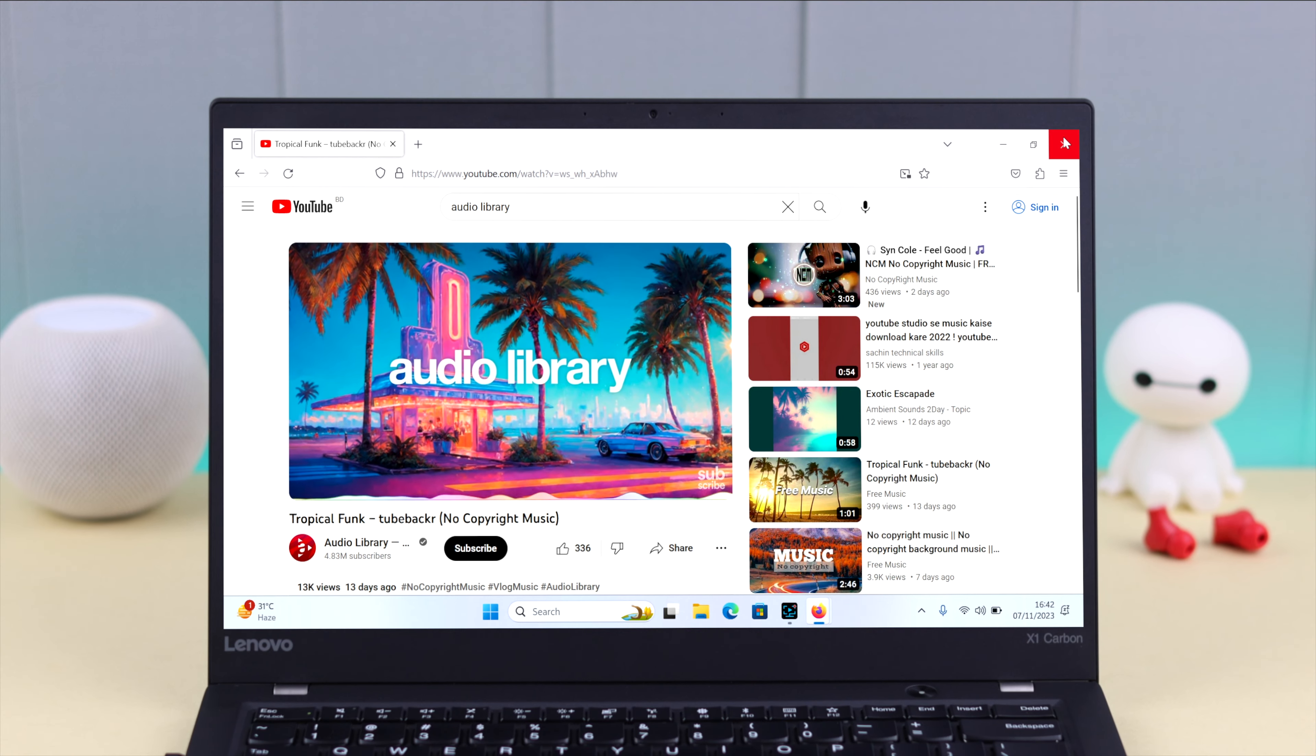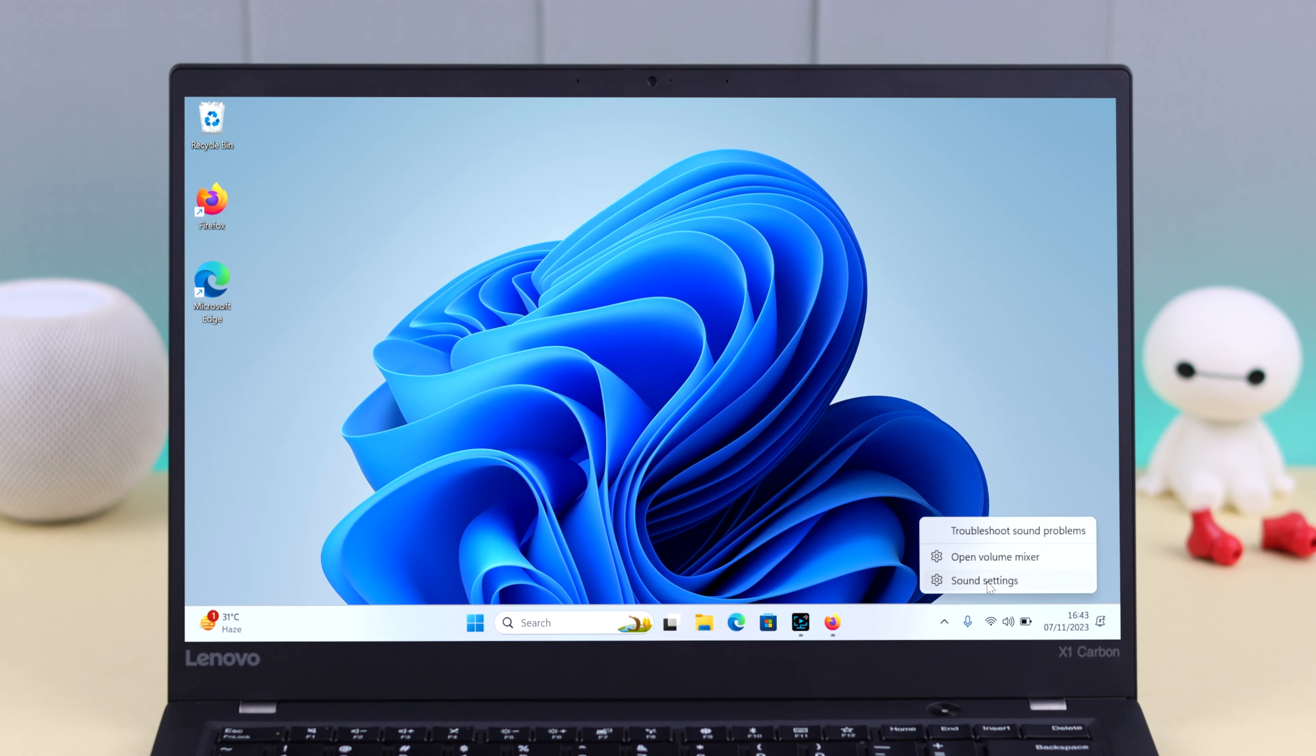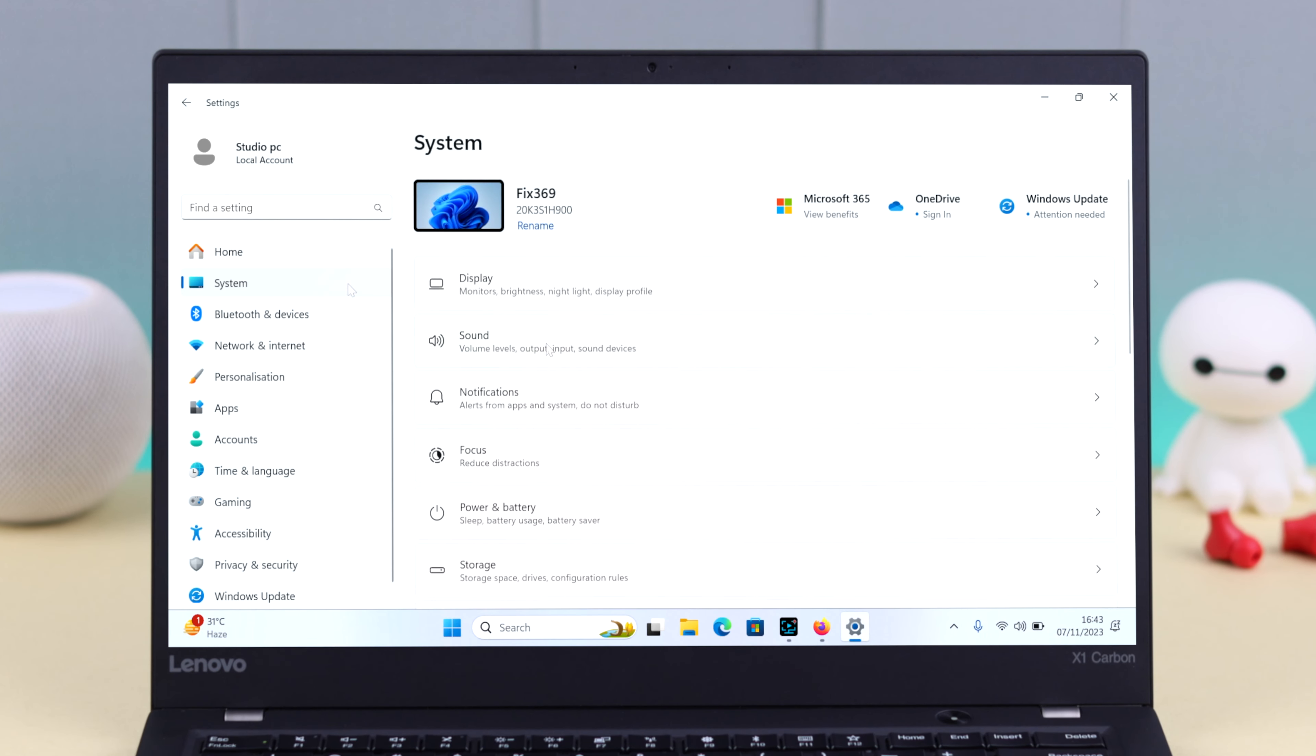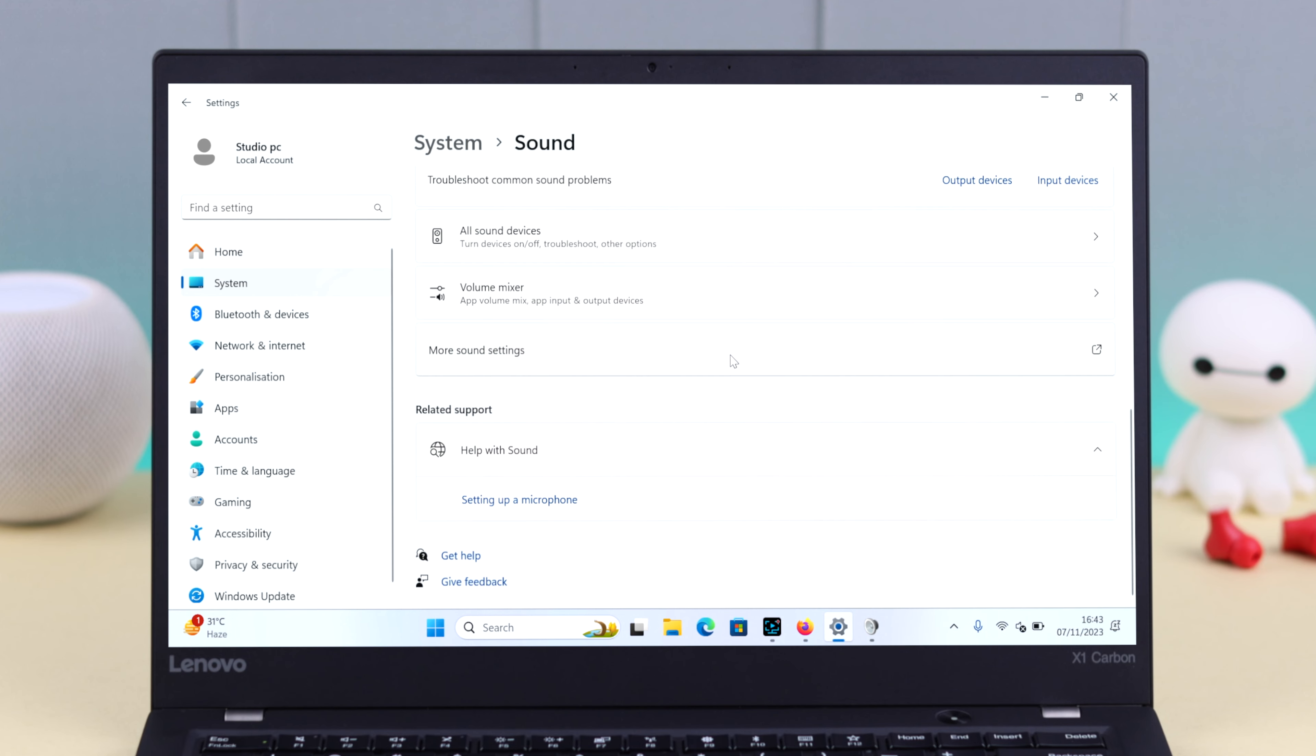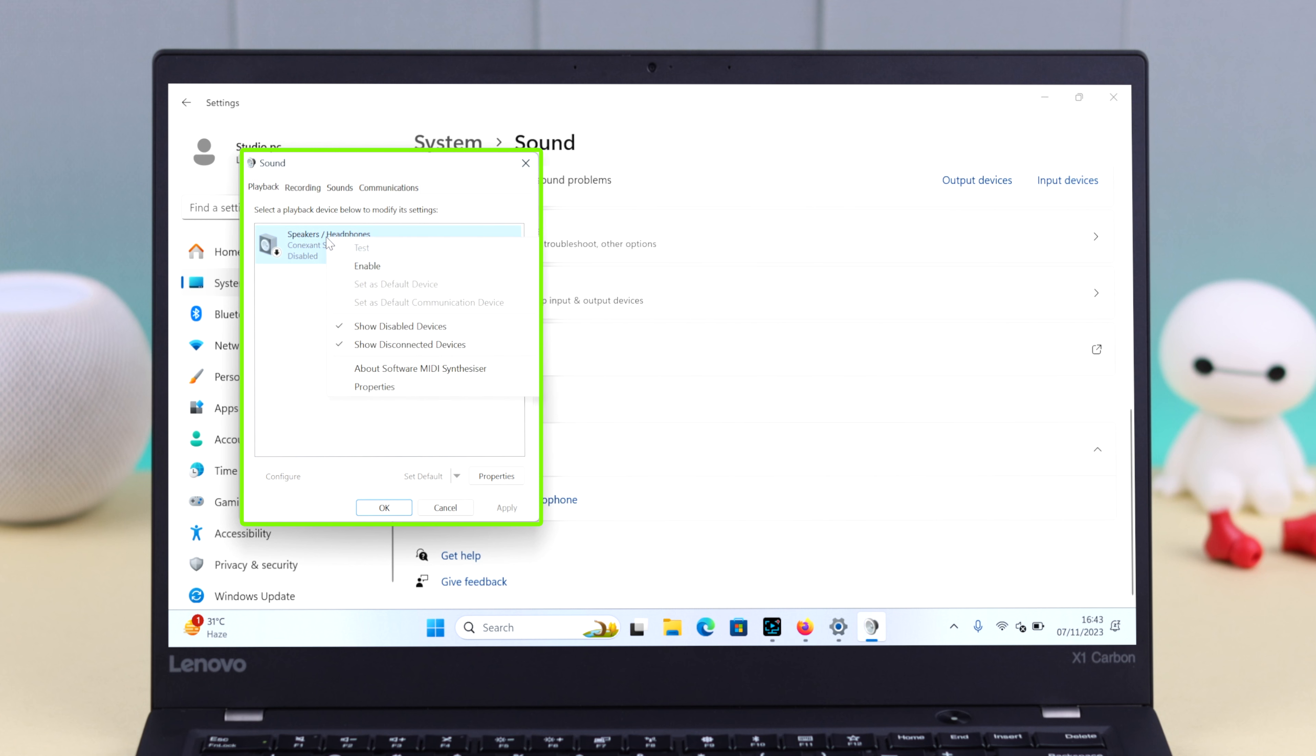If it doesn't, don't worry. Right click on here, go to sound settings to system to sound, scroll down to the end to more sound settings. Here in the speaker slash headphone settings, right click and make sure it's not disabled. Just enable it and that's all, press OK to confirm.